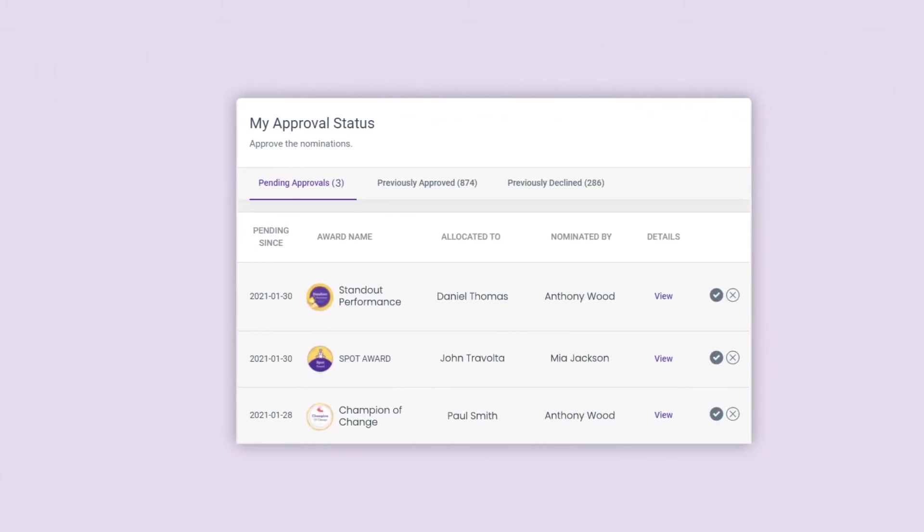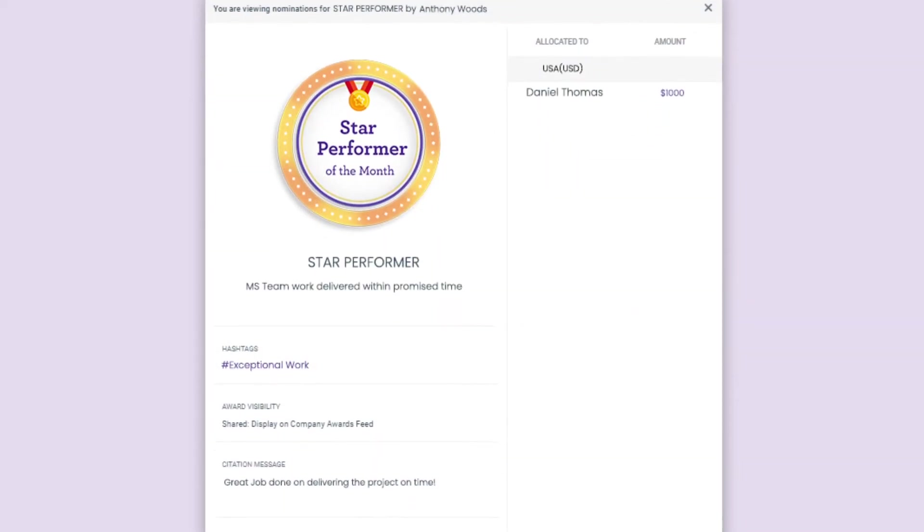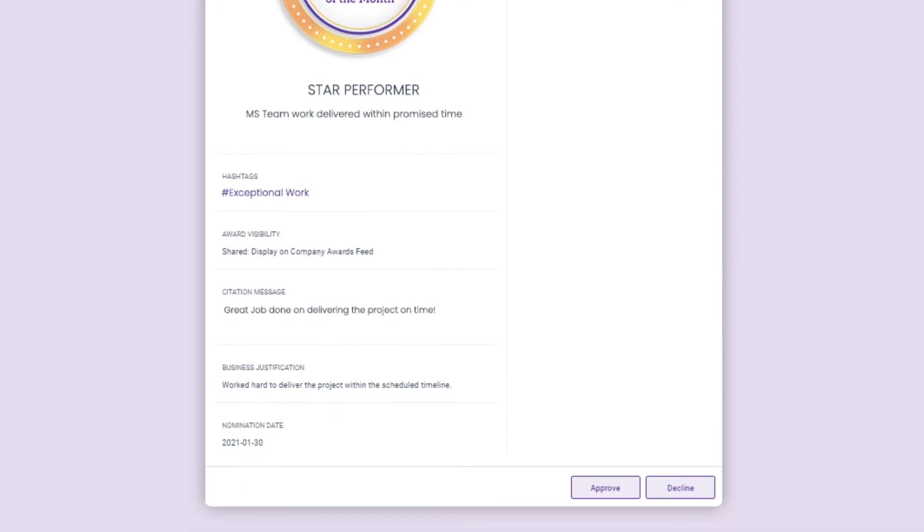The concerned approver receives a notification in the to-do list section from where they can see the list of nominations pending for approval. The approver gets to see the insights of the award with the monetary value added before validating the approval.